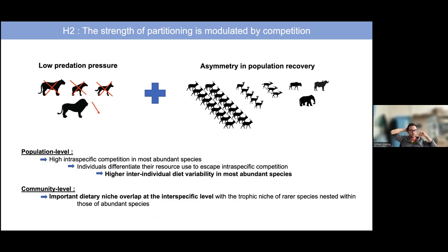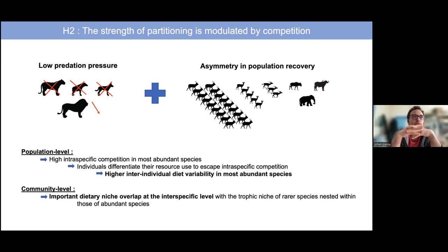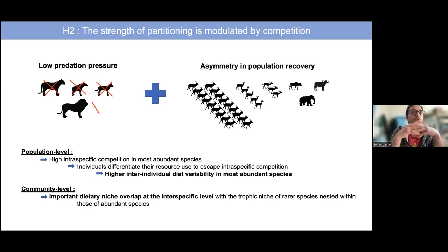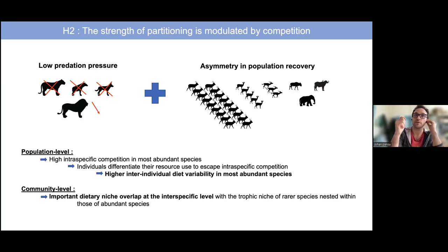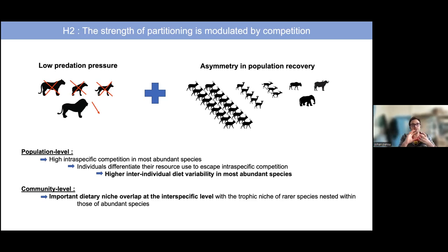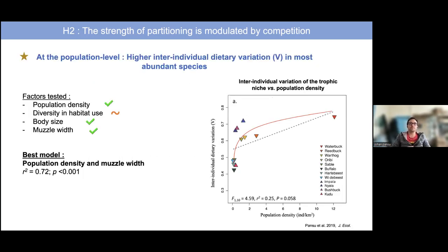We had two hypotheses for this park specifically. At the population level, we expected to observe high intraspecific competition in the most abundant species, which should force individuals to differentiate their resource use from conspecifics to escape this intraspecific competition. We expected to observe higher inter-individual diet variability in the most abundant species. At the community level, this should translate to an important dietary niche overlap, with the trophic niche of rarer species nested within those of the more abundant ones.